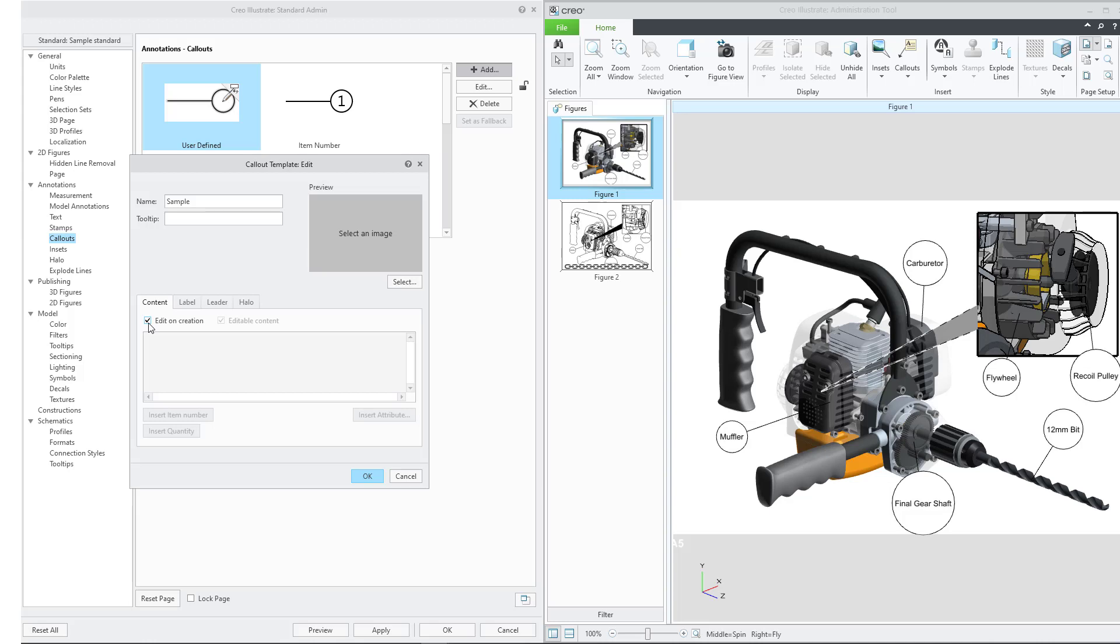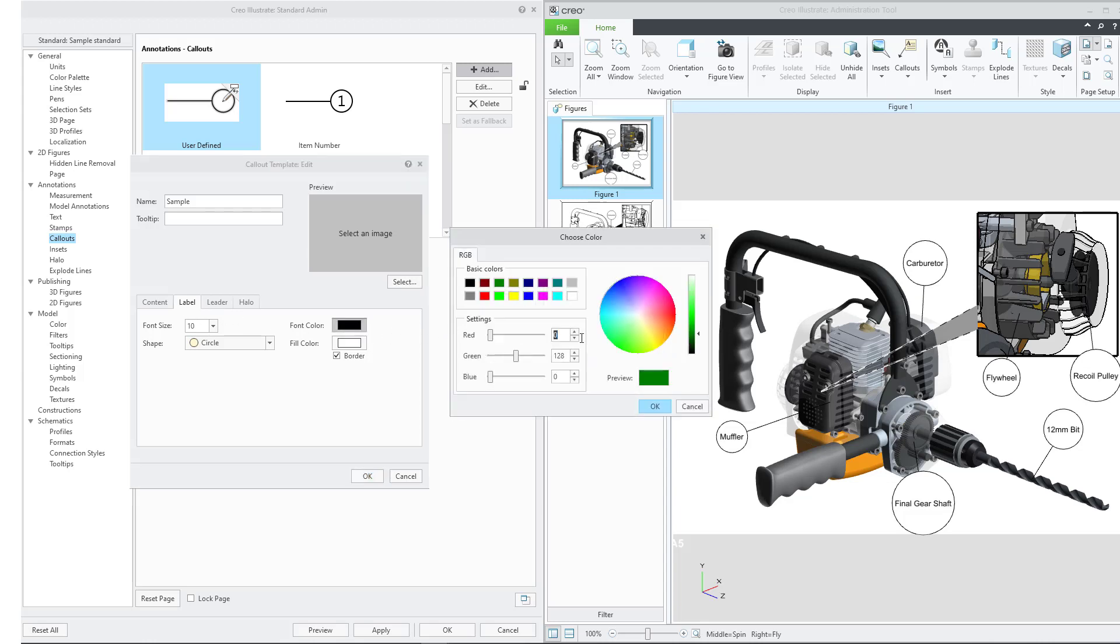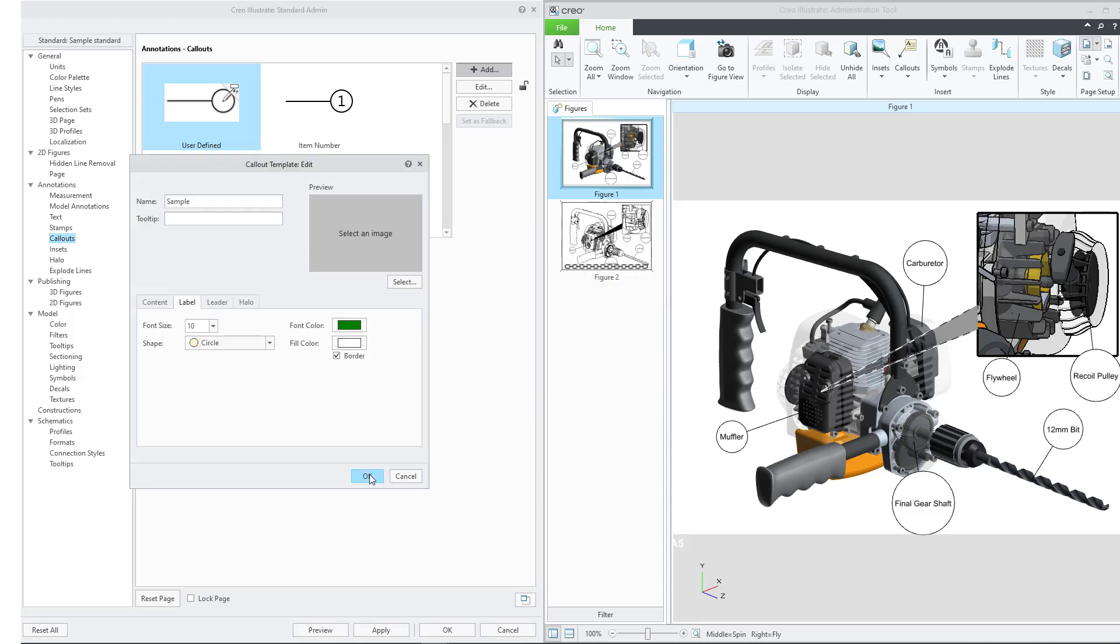Click the Label tab. We will make the shape a circle and then select Green for color. Click OK. You can now preview the new callout in the illustration.